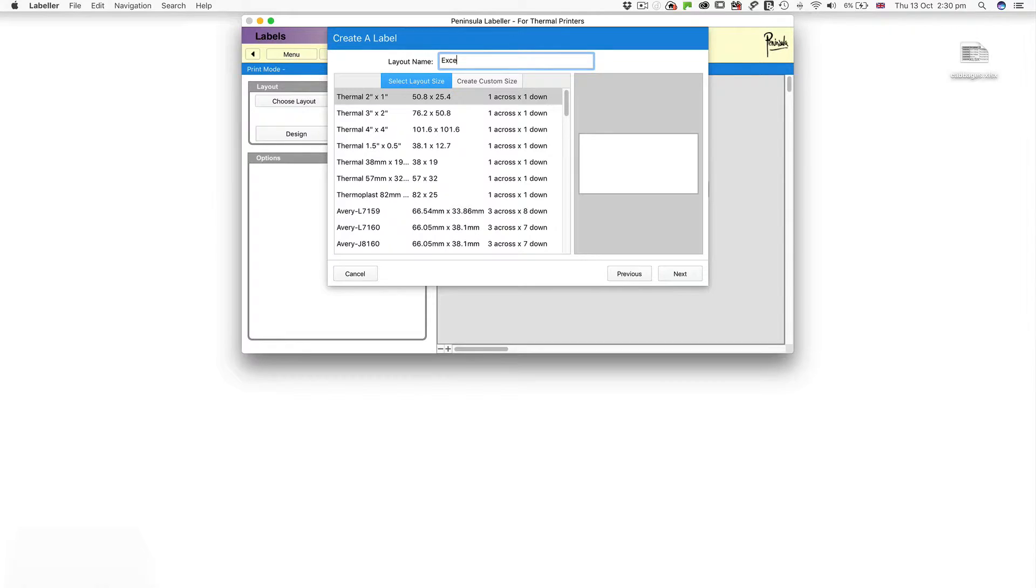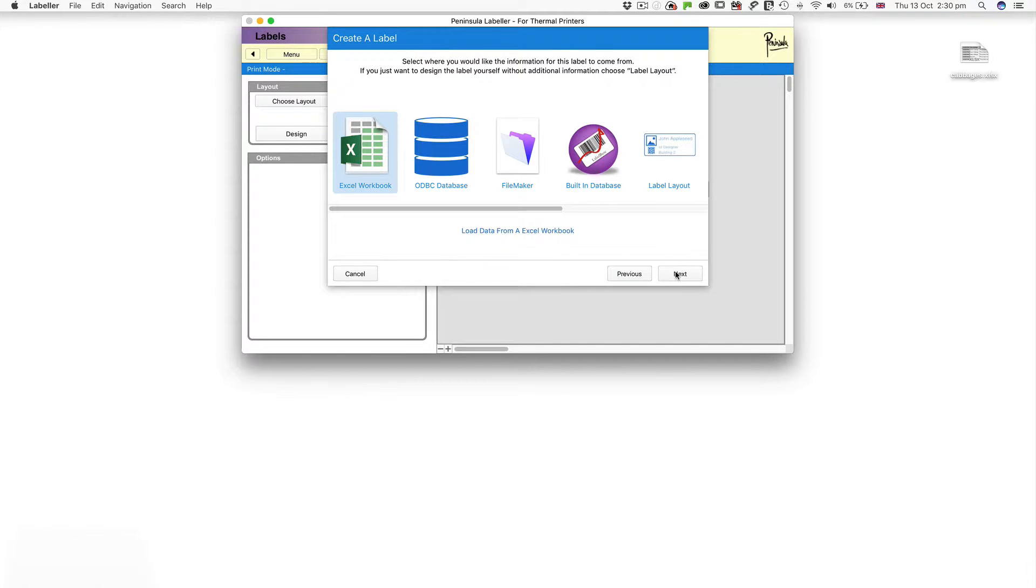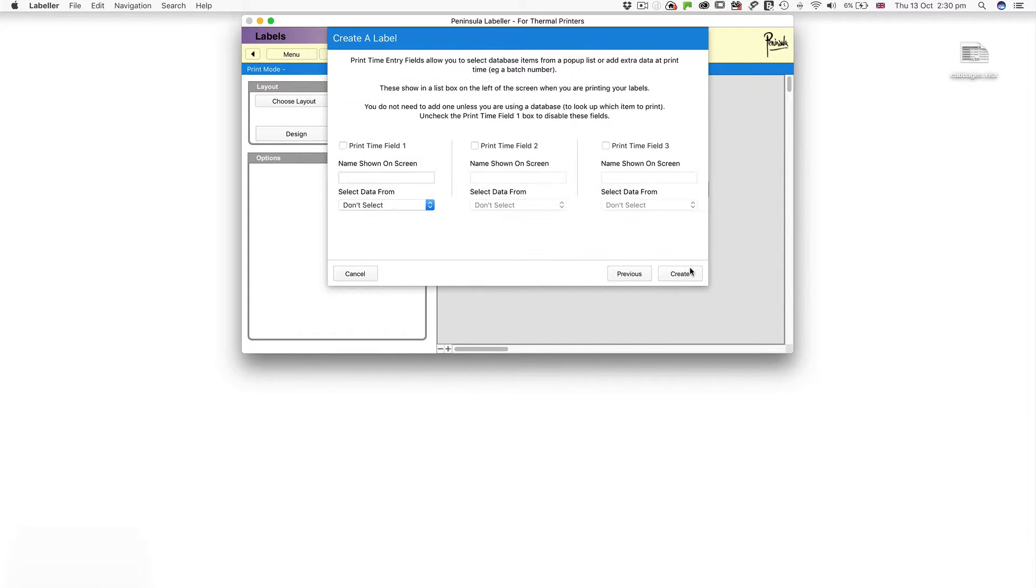Name your layout and choose a label size. Here we're using a 3 by 2 inch label. Click Next. Select Excel Workbook and click Next.